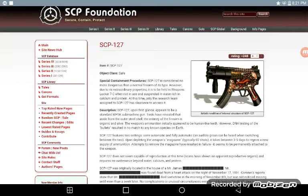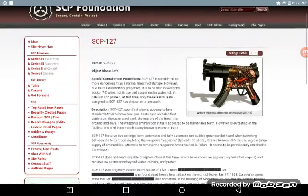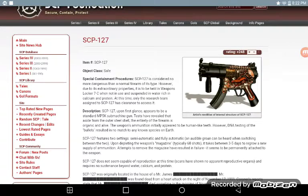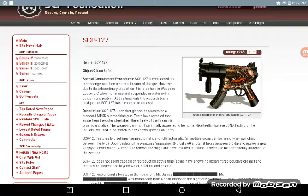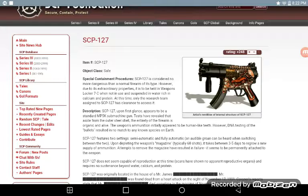SCP-127, aka the living gun. Creepy. SCP-127 is considered no more dangerous than a normal firearm of its type. However, due to its self-constructionary properties, it is to be held in Weapons Locker 7C when not being used.